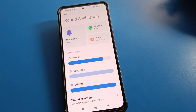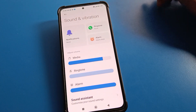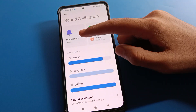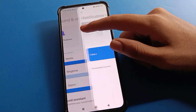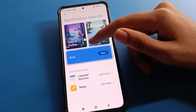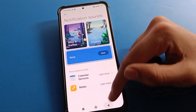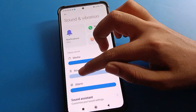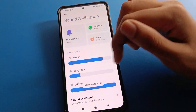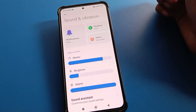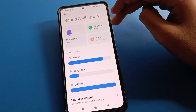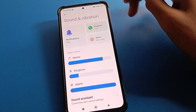After entering Sound and Vibration settings, you can use the notification ringtone setting. If you want to set a notification ringtone, you can set it here. If you want to set a phone ringtone, click on the ringtone setting.